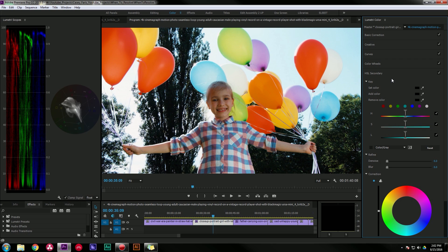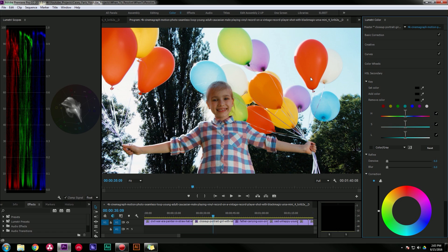But then we come down to the HSL secondary and some of you might be like, what the heck is going on? Although this is a relatively new feature in Lumetri, it's a pretty standard color grading tool and what it's used for is adjusting specific colors within the image. You can select which colors you want to adjust by using eyedroppers or sliders.